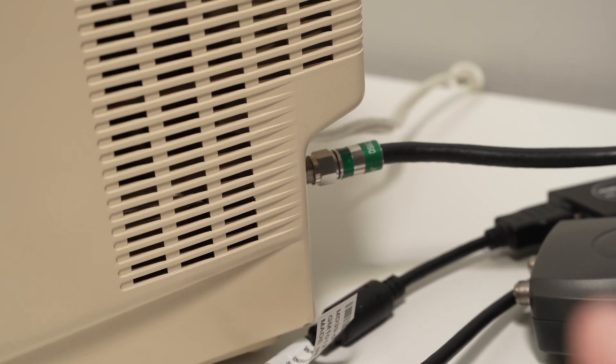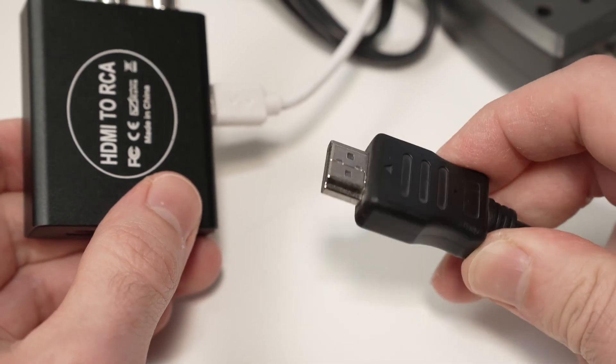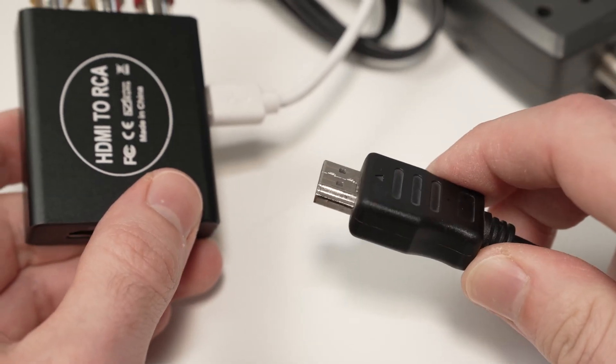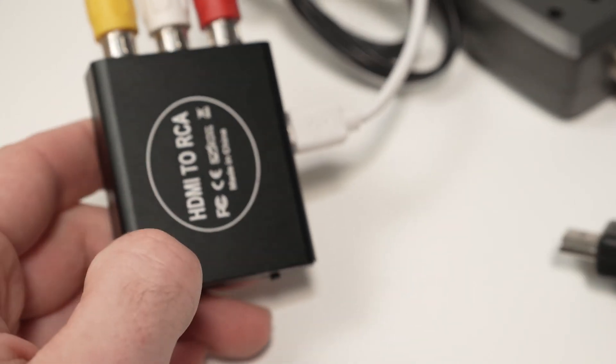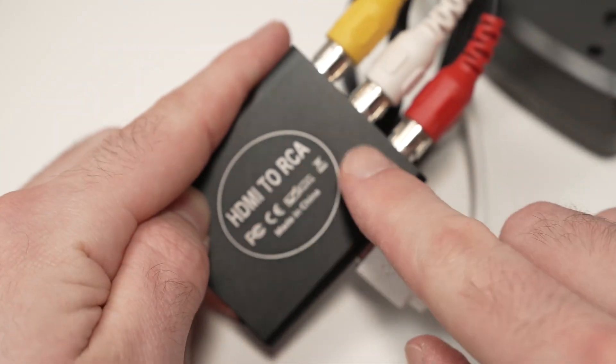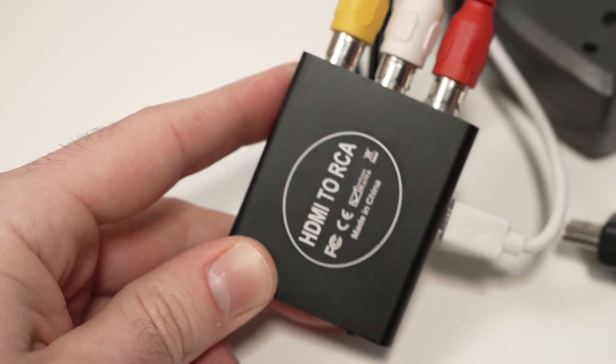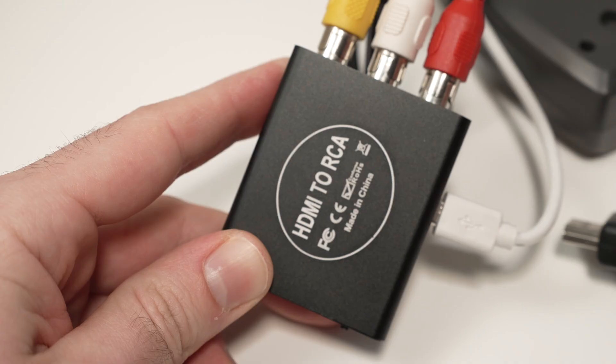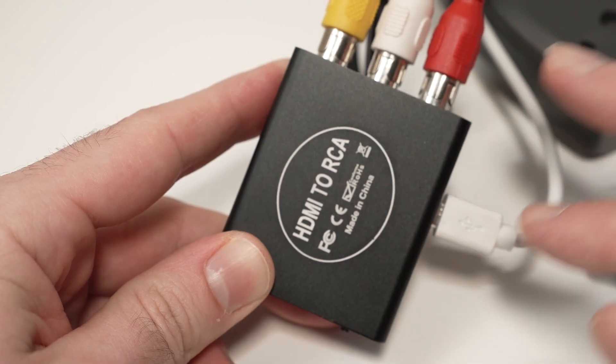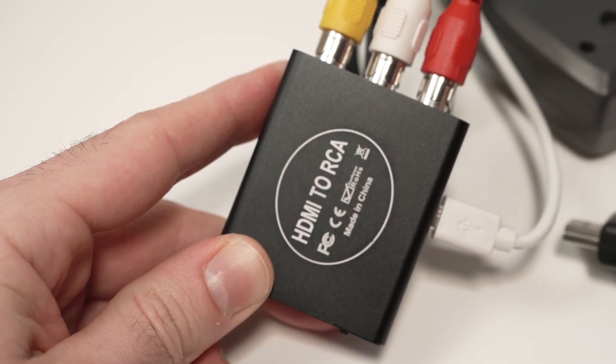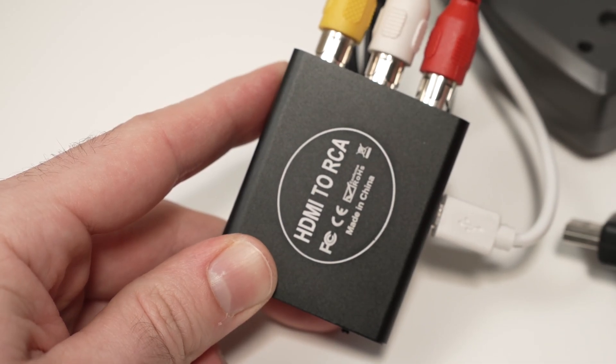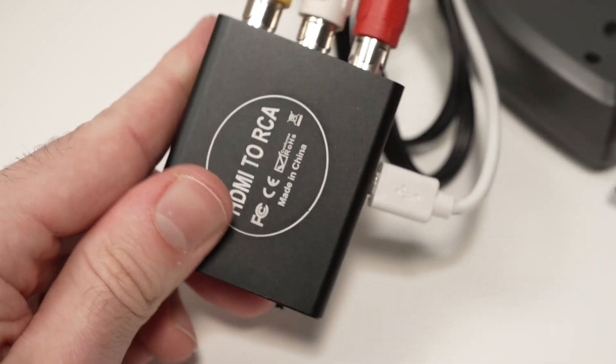So how do we do this? Very easy. Take your HDMI cable and first thing we need is an HDMI to RCA adapter like this one. By the way, for everything I'll show you in this video, I'll put links in the description to get them from Amazon.